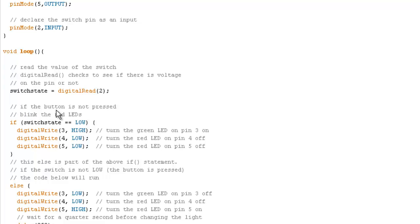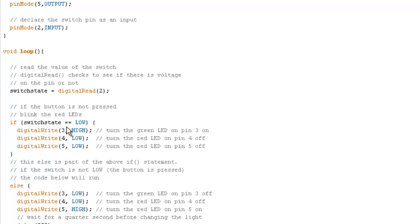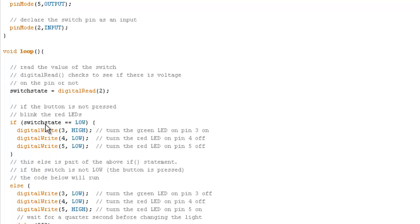So if the button is not pressed, we want one thing to happen. And if it is pressed, we want something else to happen. So if the button is not pressed, if switch state. Here we're not assigning a value to switch state, we're not transferring. It's comparing. It's going to make a comparison now, which is different. So it's going to switch state. We're going to see if what's in switch state is low.